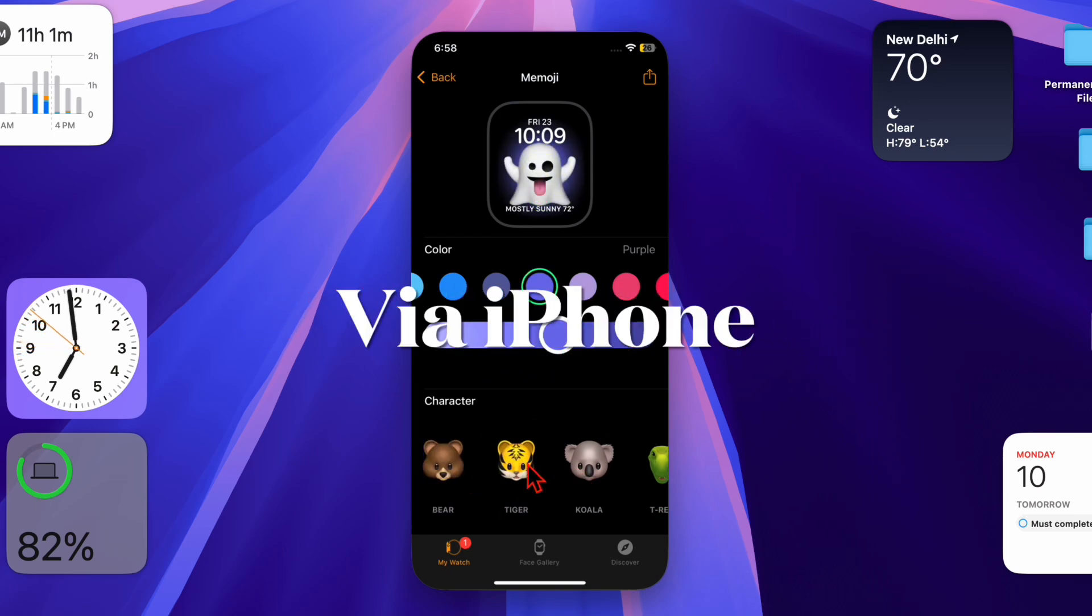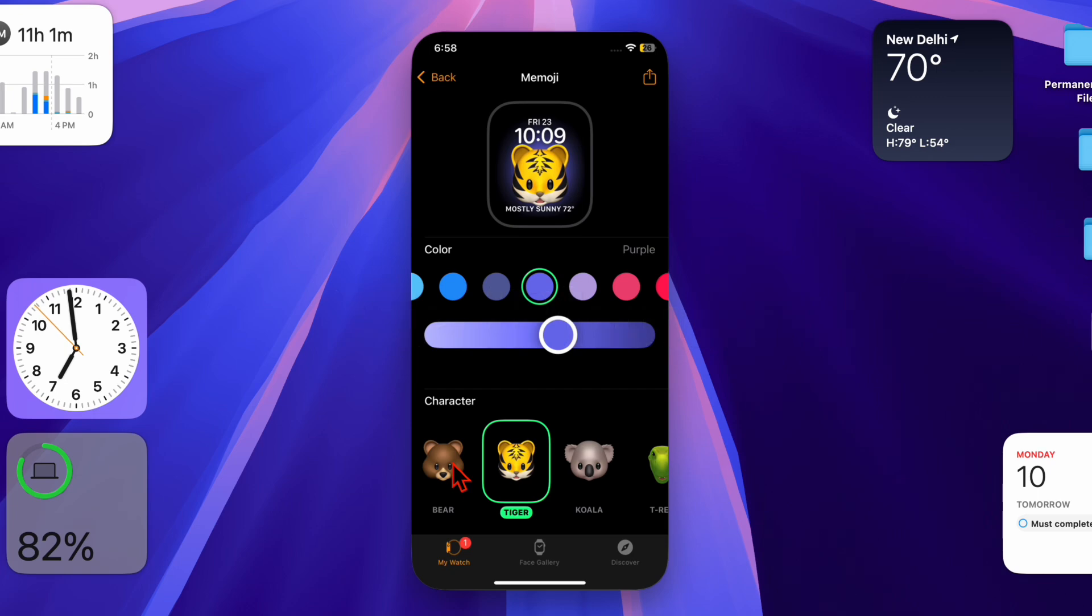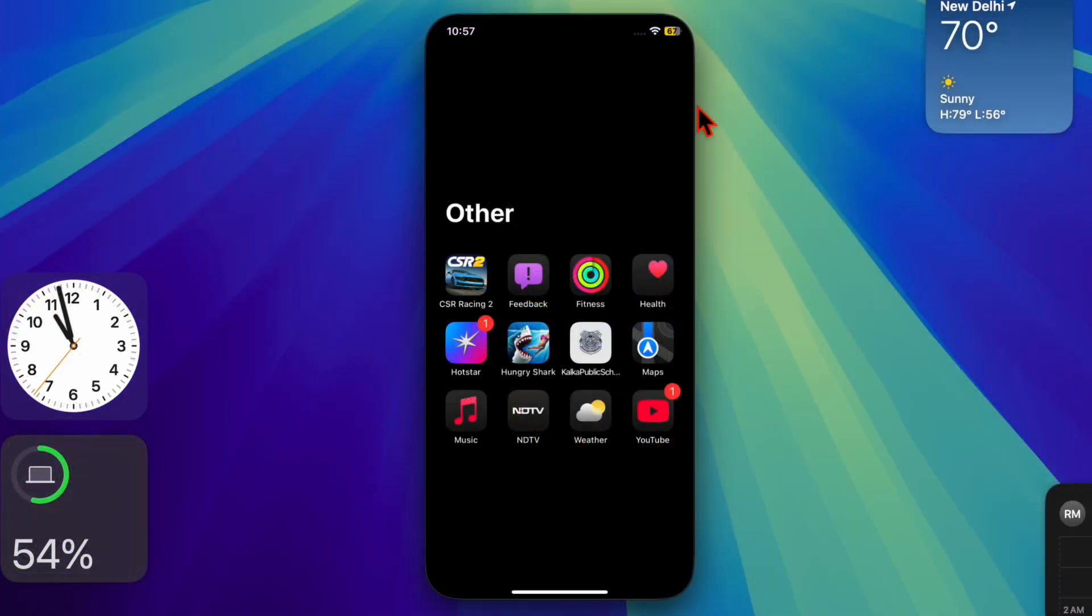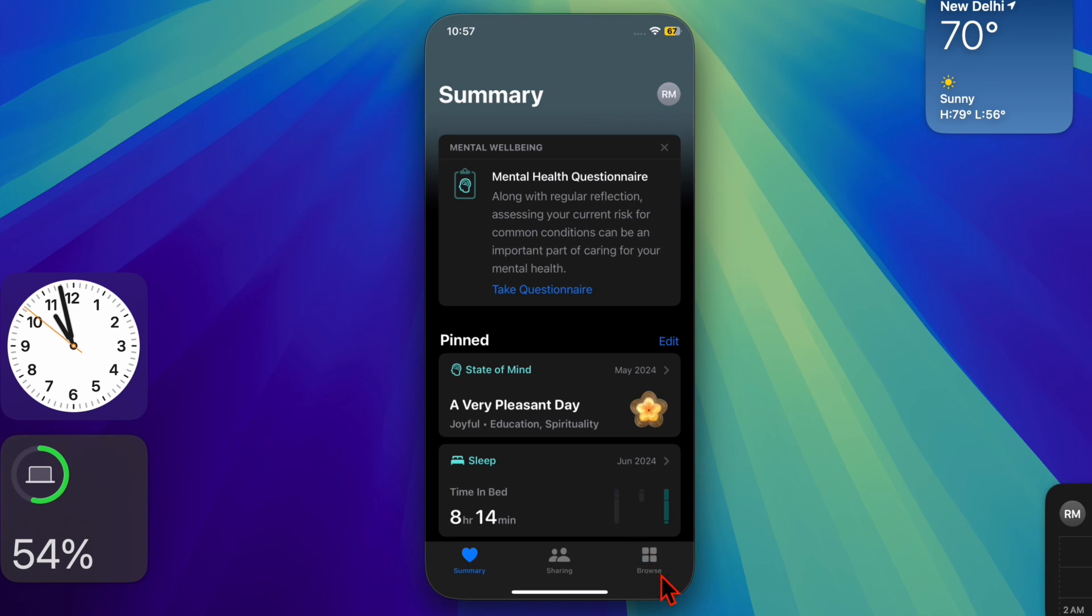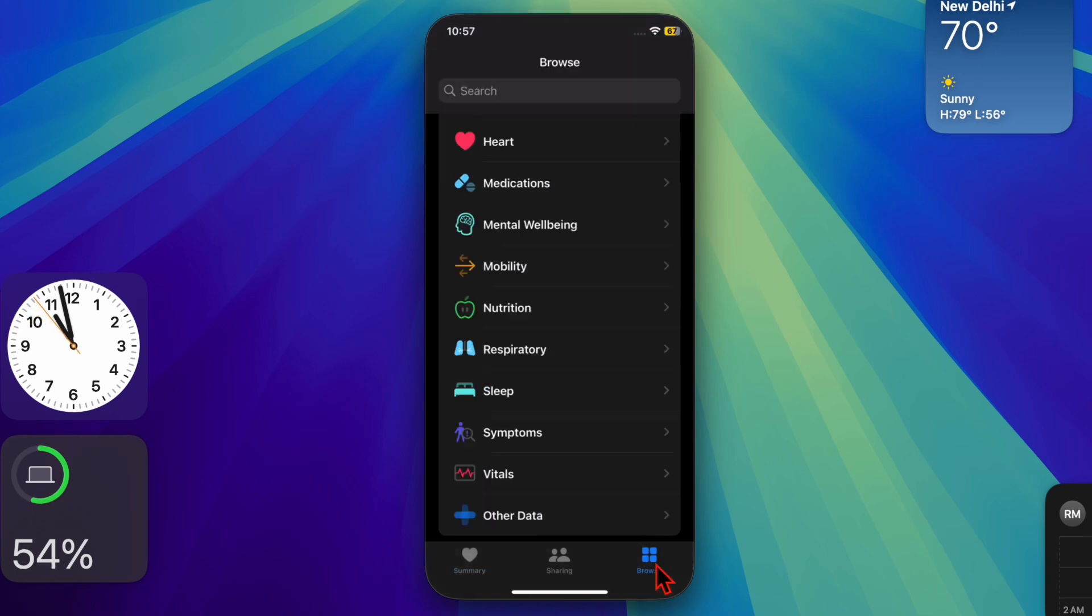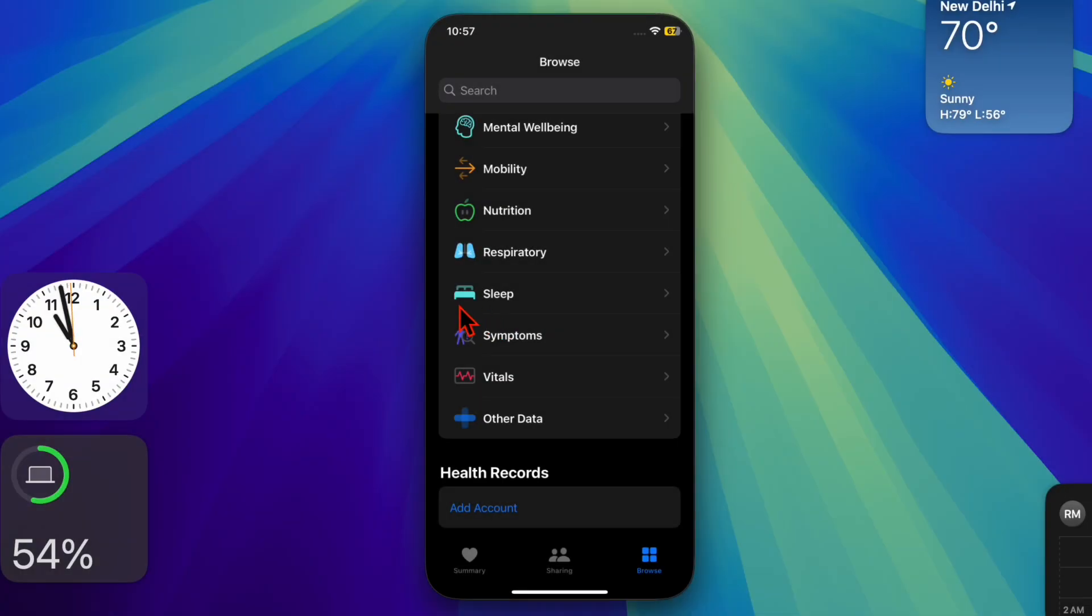Alternatively, you can also make the adjustment using your iPhone. To do so, open the Health app on your iPhone, then tap on the Browse tab located at the bottom right corner of the screen.